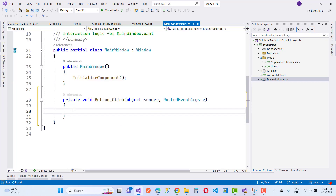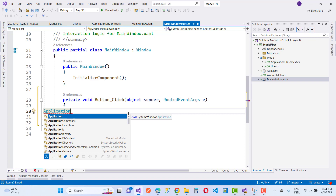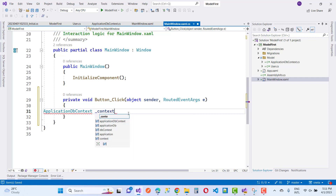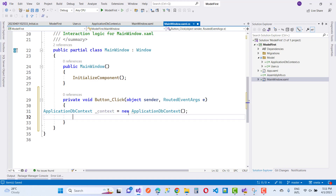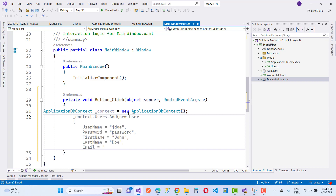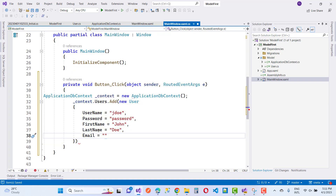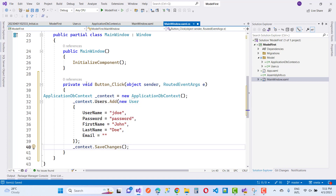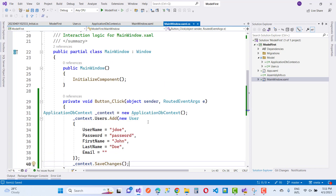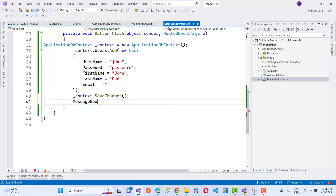In the click handler, add: ApplicationDbContext _context = new ApplicationDbContext(). Then use _context.Users.Add(new User with default values). After that use _context.SaveChanges() to save the value to the database table. Then show MessageBox.Show('User Created').